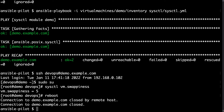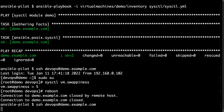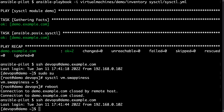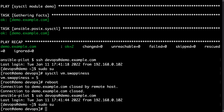Let me reboot the system and verify that this parameter is persistent across a reboot. Reconnecting again — this is a very fast machine, so it's already available for connection. Let me switch to root and verify the value of sysctl vm.swappiness. If it's 5, Ansible did a great job.